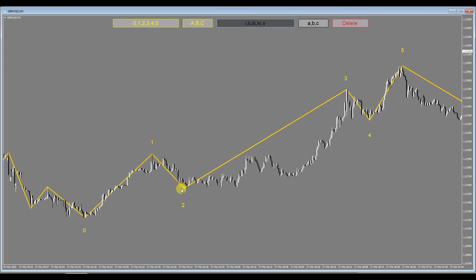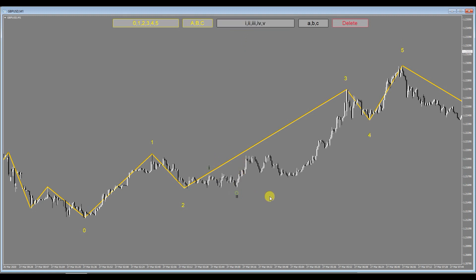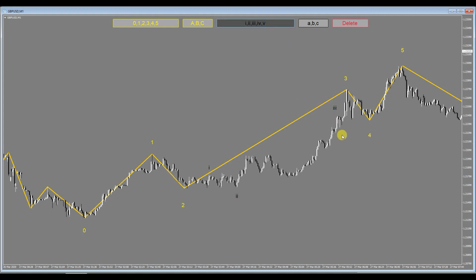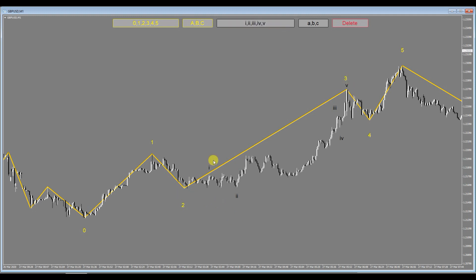So say for example you could use these Roman numerals. Let's say this is a one, there's a bit of a pullback, there is two, say, and then it's come up to here which is a three, four, and five. So there's kind of your small waves within this bigger wave.